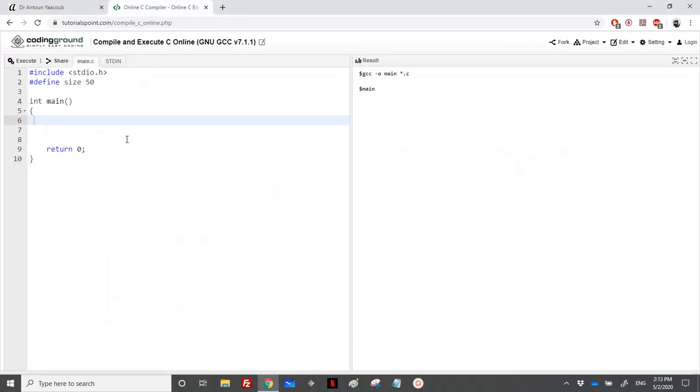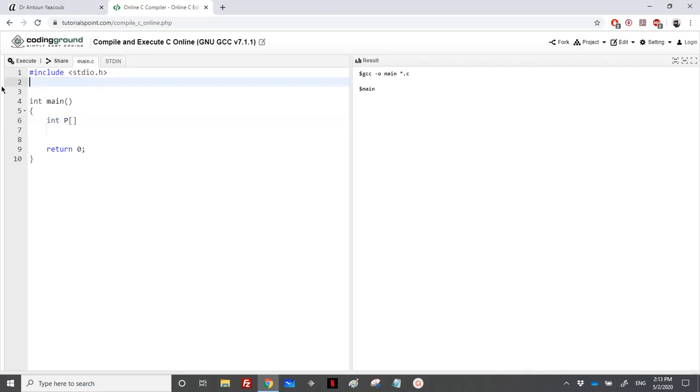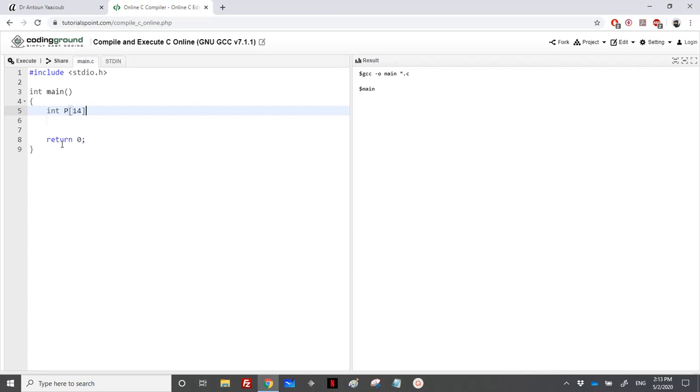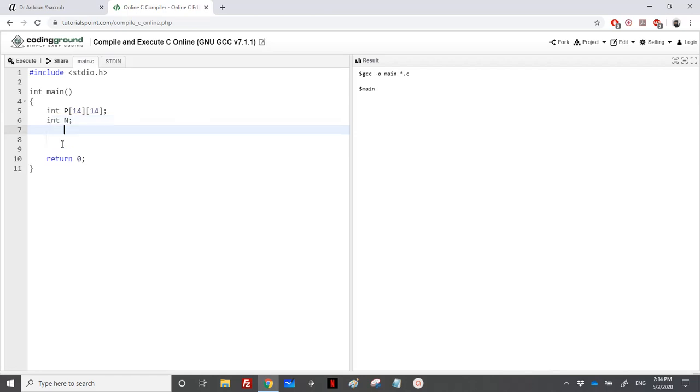Let's start. We need a matrix, let's call it P. At maximum, I will not use size here because at maximum is N plus 1 and N is equal to 13. So I will declare it as 14, 14. And we will use the size, which is N. And we will need counters, I and J to loop.